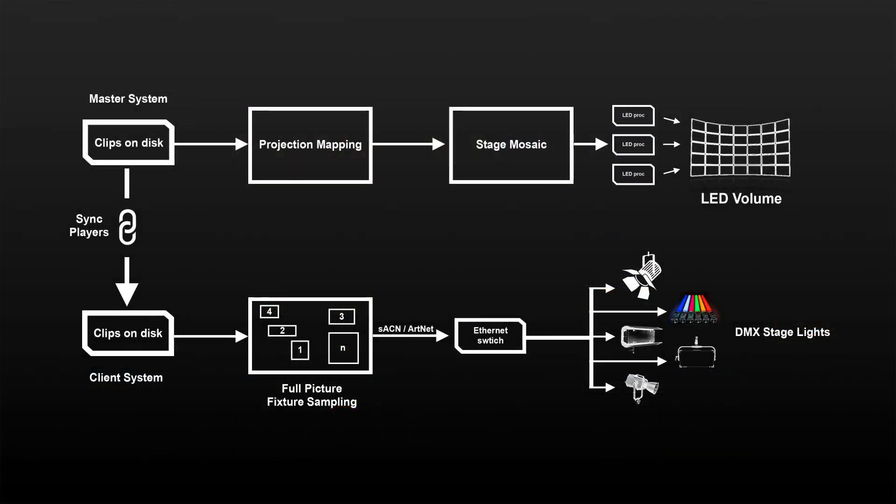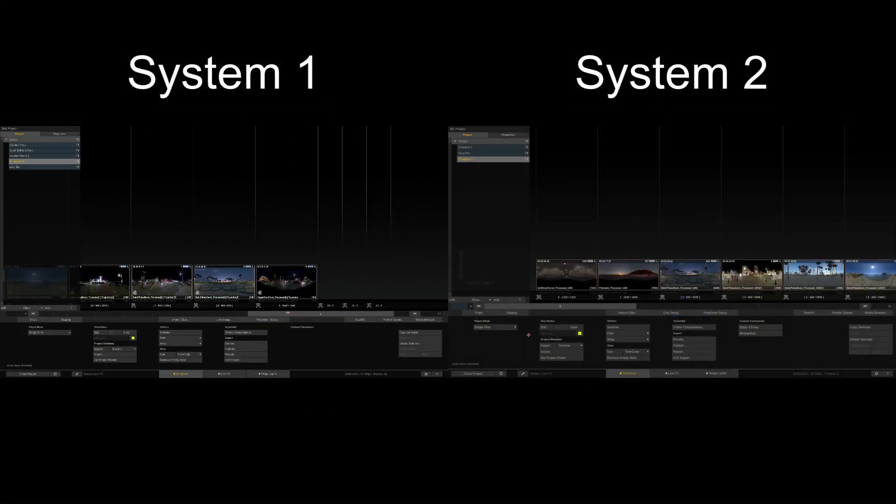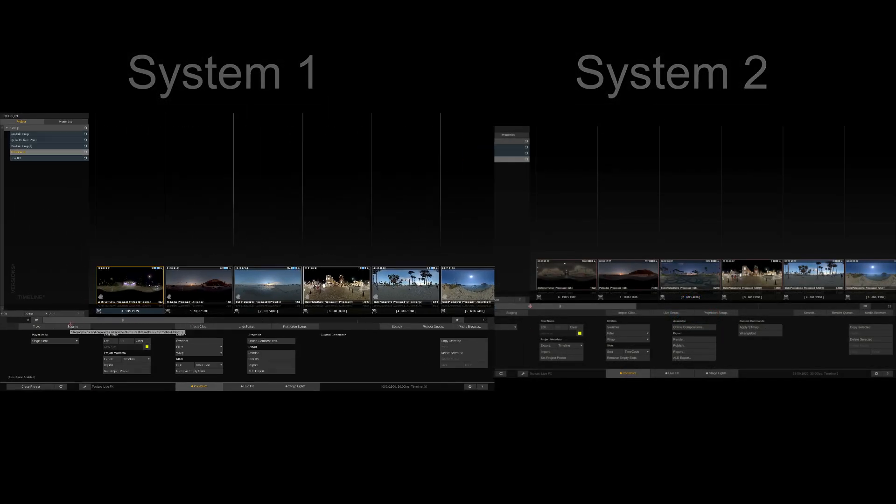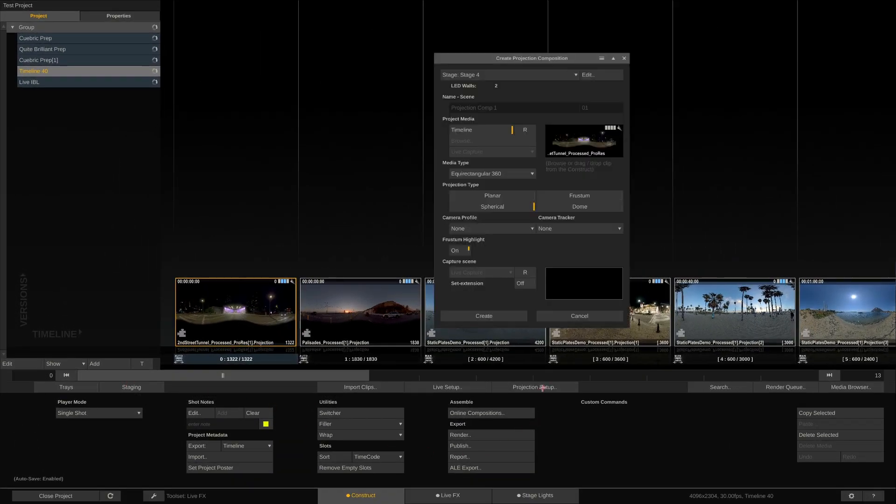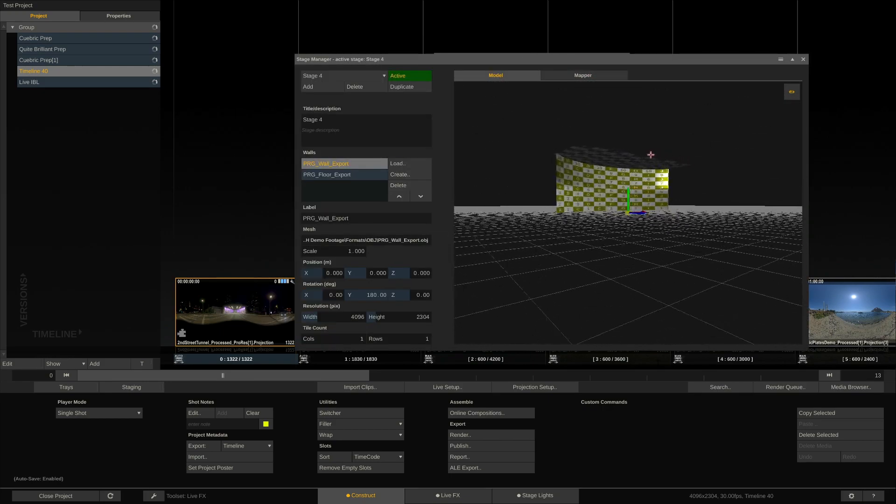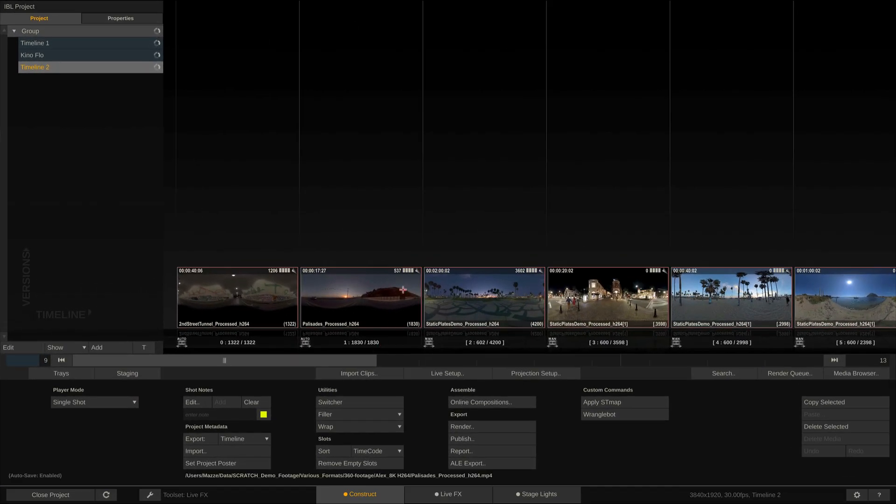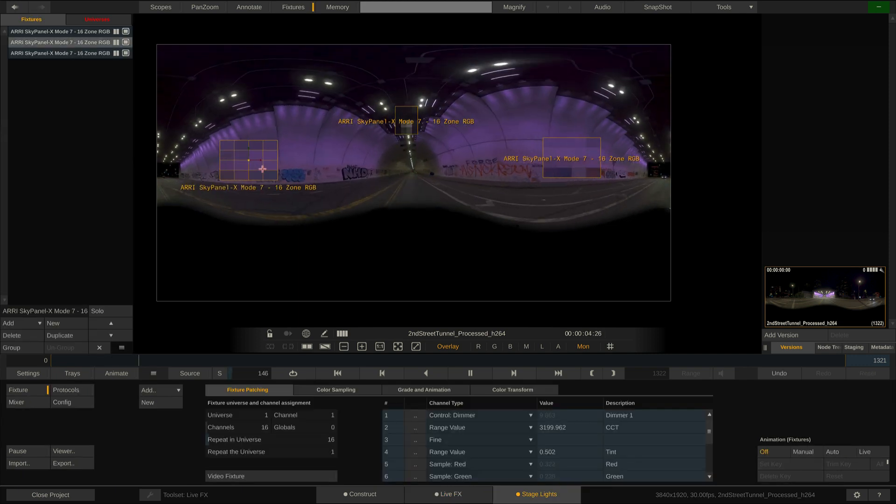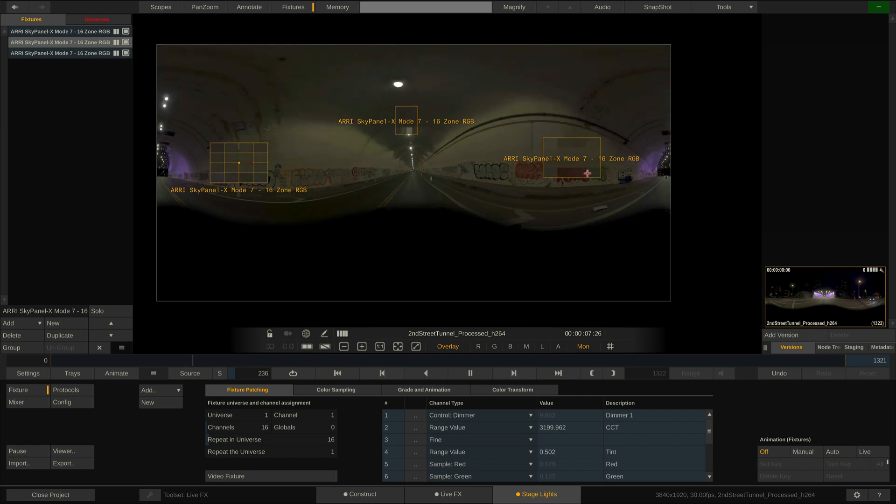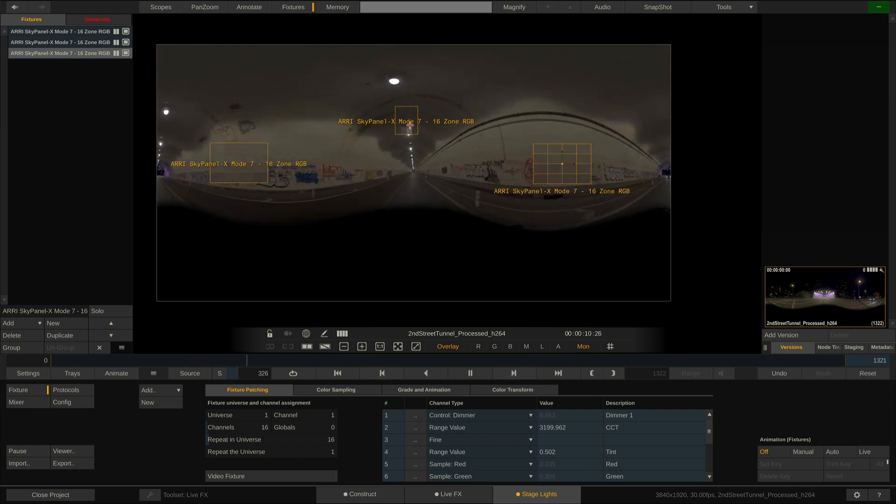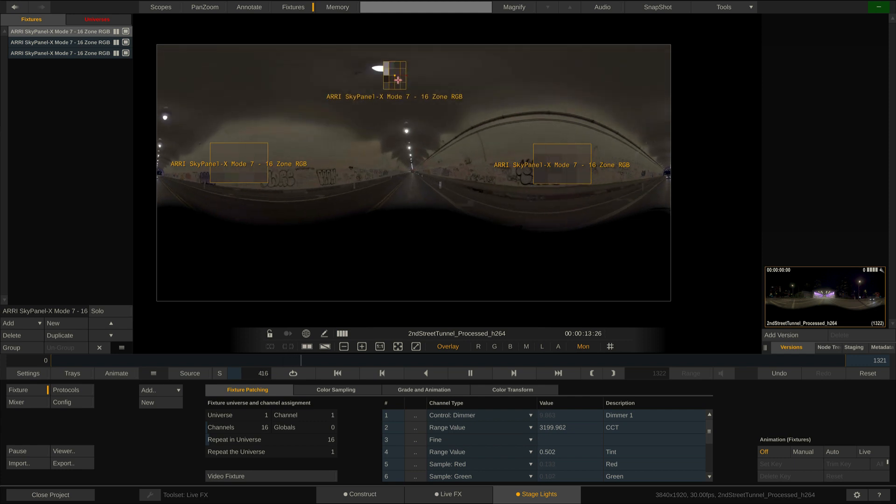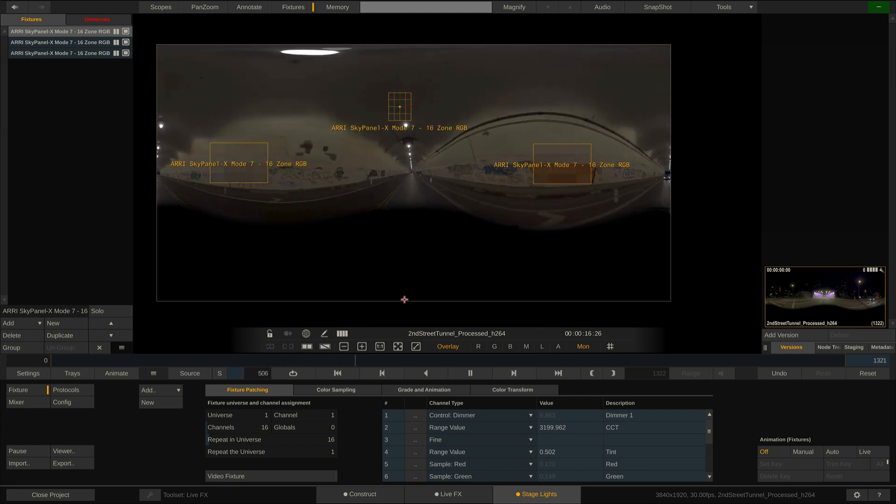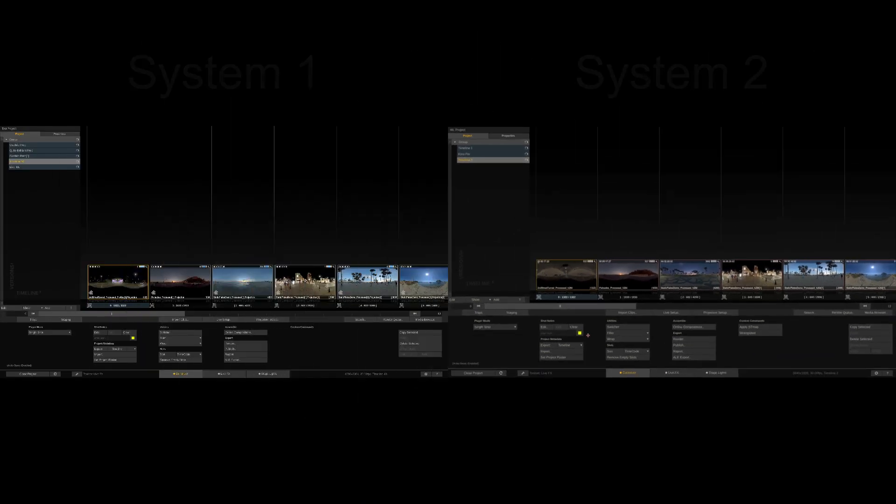On to the second workflow using two LiveFX systems with plate playback. We have loaded the same 360 footage in the same order onto both systems. On the first system we are using the footage to project it correctly onto an LED volume using the projection setup and the stage manager. On the other system we are looking at the full accurate image of the source clips with the entire 360 degrees. This will enable us to map stage lights onto content that is not shown on the LED wall but would theoretically appear to the left and right, above and in front of the talent in front of the wall to accurately simulate light effects and reflections.